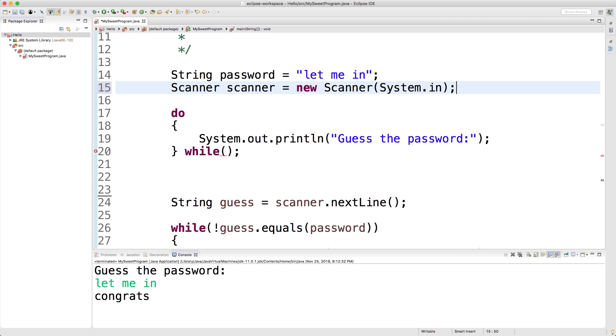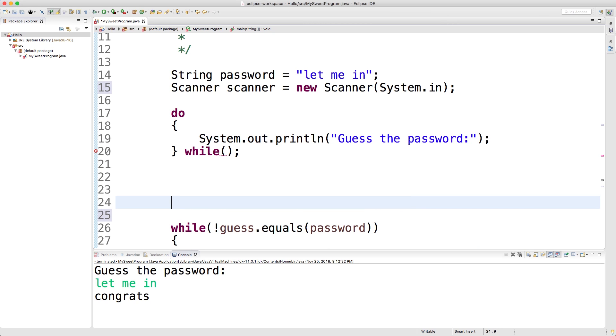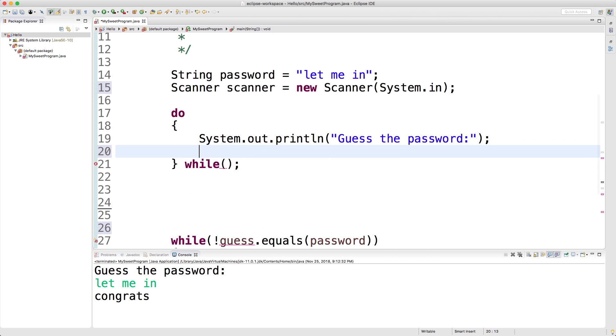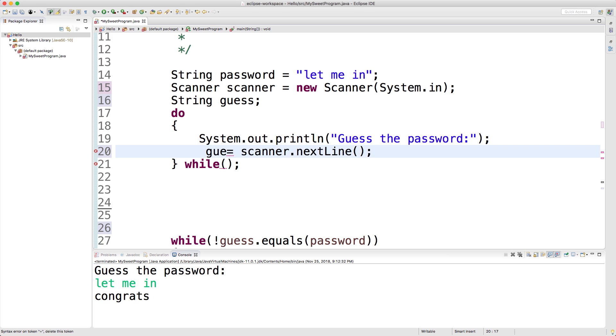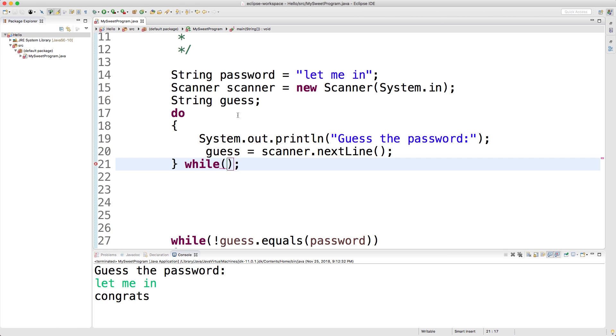We're going to move the scanner to the top as well. We're going to move the guess to inside of the do because we're going to get a guess at least one time, but we're going to define it outside of the while loop. We're going to say String guess and then we'll just assign a value to it inside of the do-while loop. The reason we're going to do that is so we can use it inside of the while here.